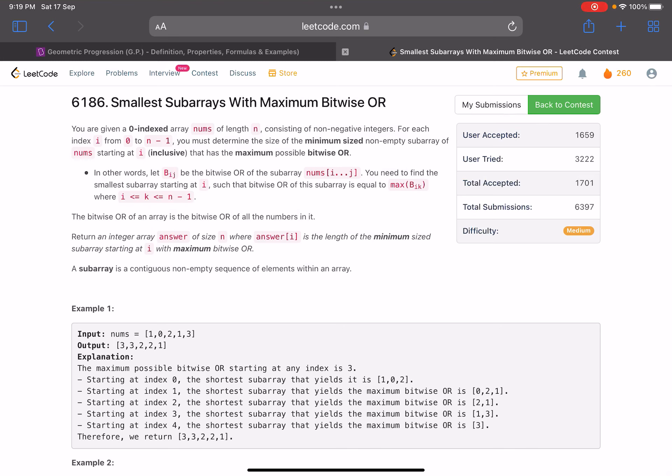Hello everyone, hope you are doing well. In this video we'll discuss the third problem of LeetCode BiWeekly Contest 87. It's a medium level problem, but I think it's a good problem to solve. It's again related to bit manipulation — we've been seeing bit manipulation questions in probably every fourth or fifth contest, so it's a good topic to learn. Let's jump into the problem.